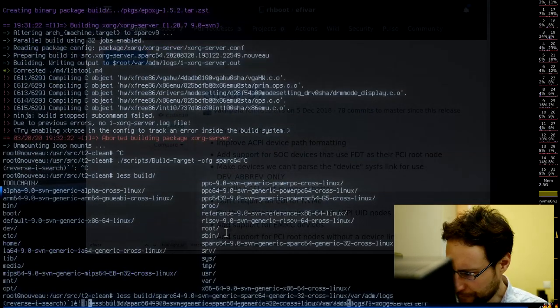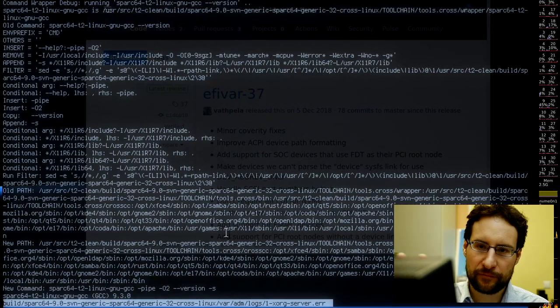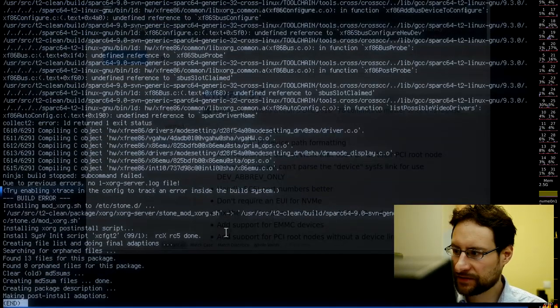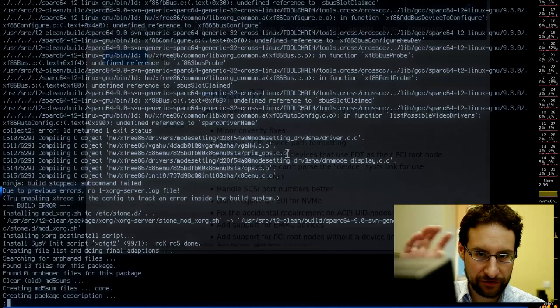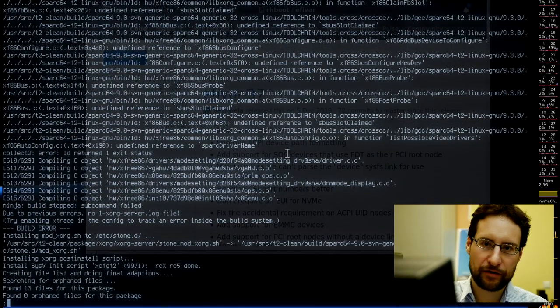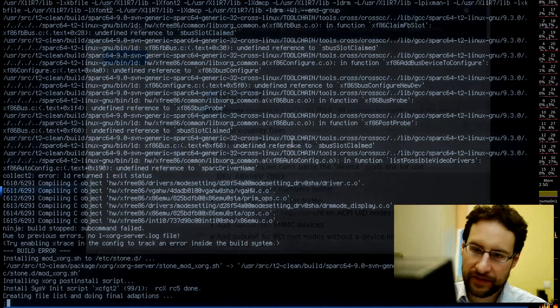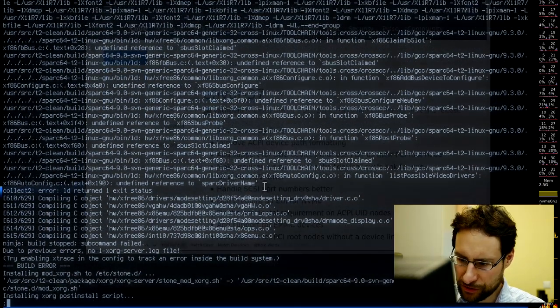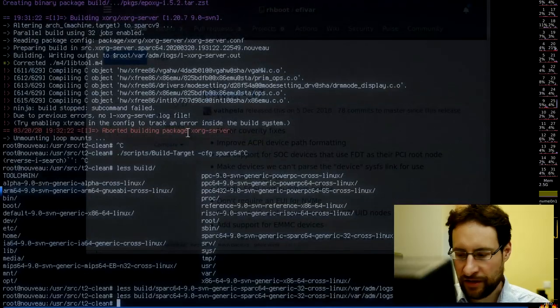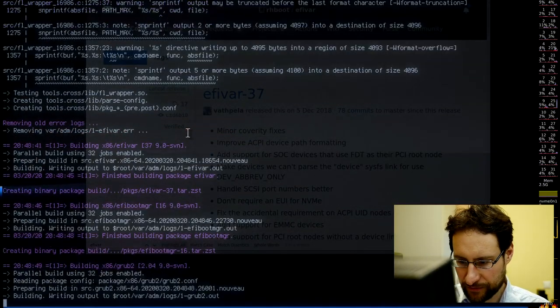You won't believe it, but XORG for SPARC fails — at least for me right now. Latest and greatest upstream code — I thought I'd build a SPARC ISO, why not support SPARC64? But there are undefined references: 'SPARC driver name,' 'S-Bus probe,' and similar errors. 2020 and SPARC XORG — this is funny.